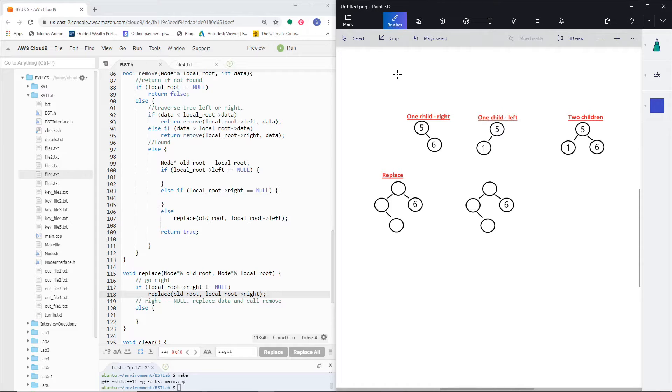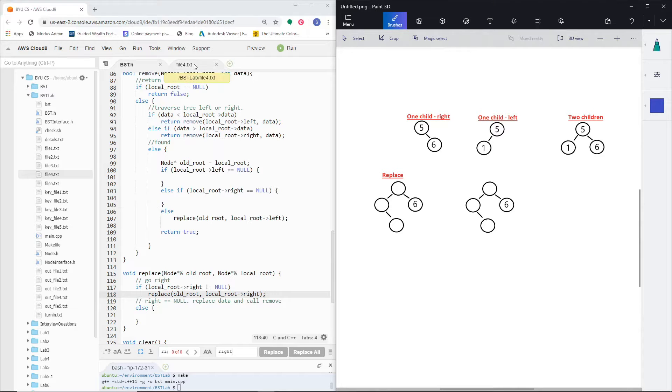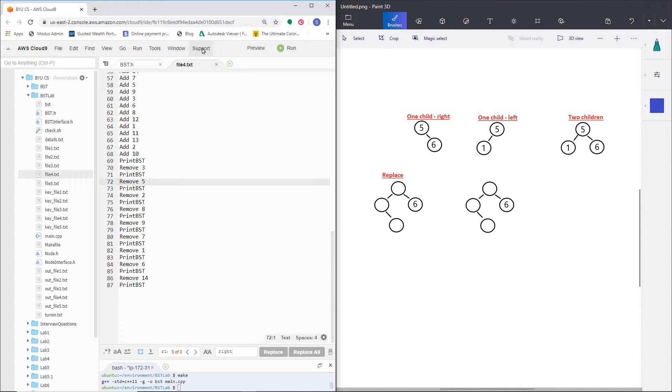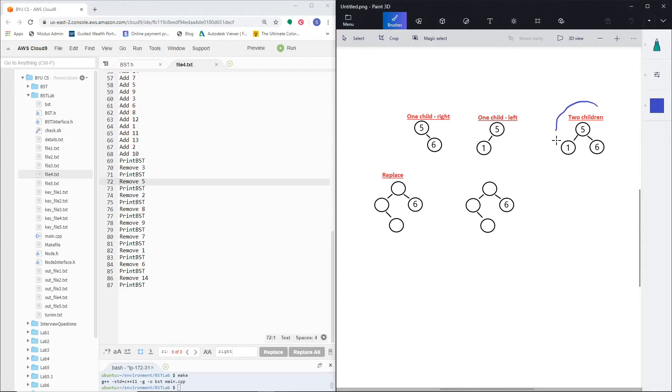It's not the only way to do it, but it seemed to work okay for me and seemed to be fairly clean. I'm going to be working off a specific example from the lab, which is in file 4, line 72, where you remove 5. The reason being is this is the first time where you actually remove two children.